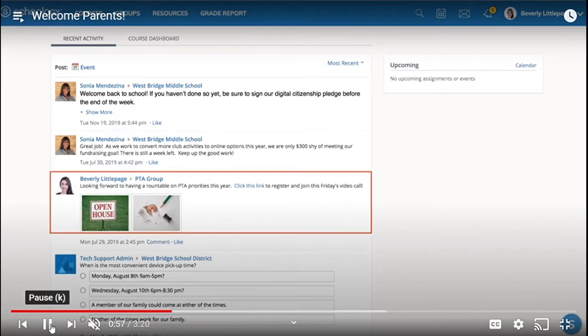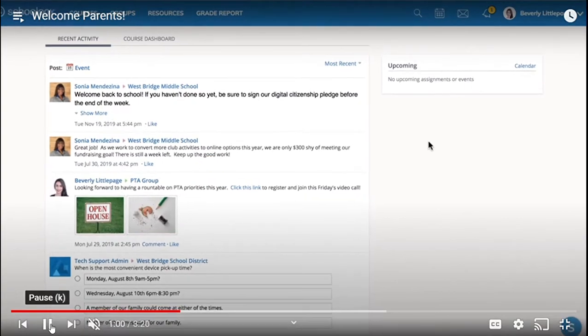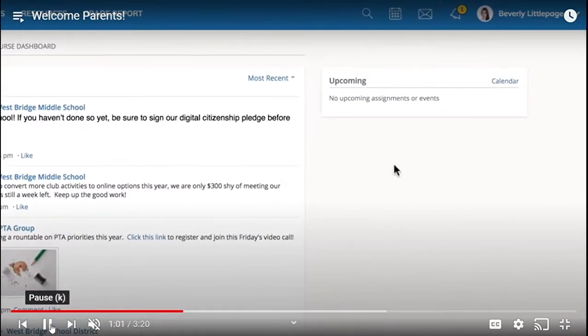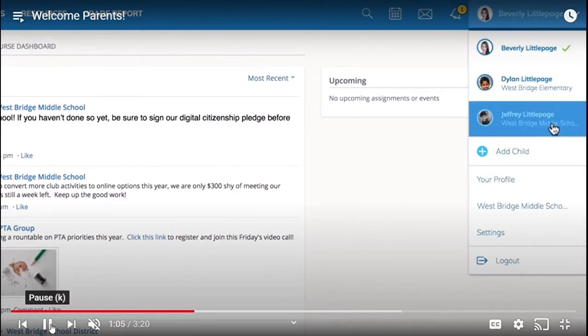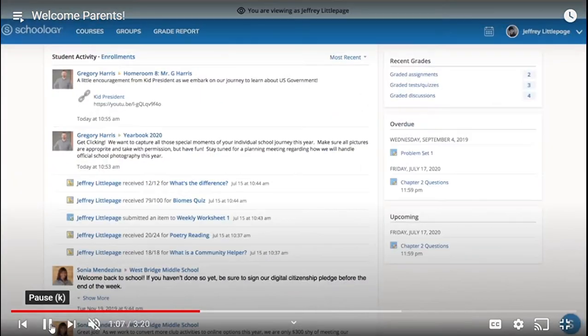To view information specific to one of your children, click your name in the upper right corner and toggle down to select your child. You are now viewing the Schoology courses, groups, and updates that your child sees.